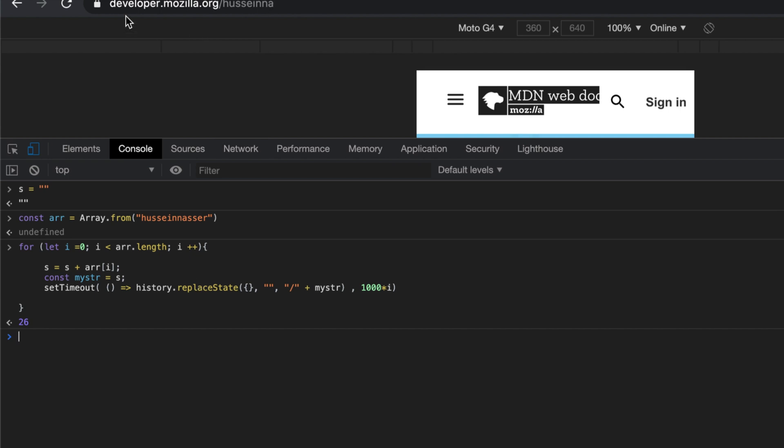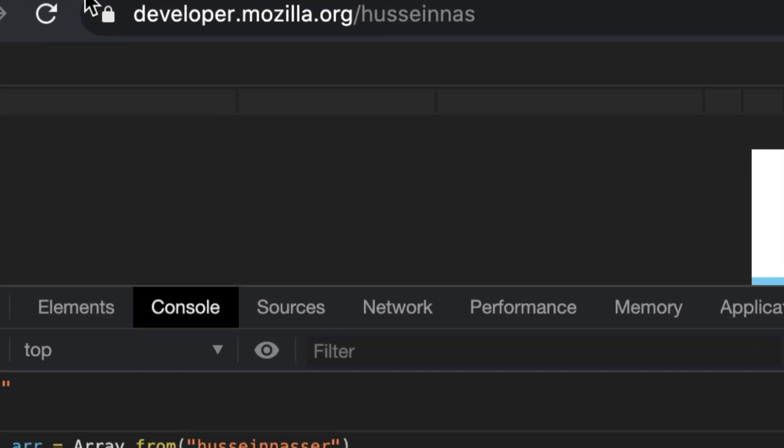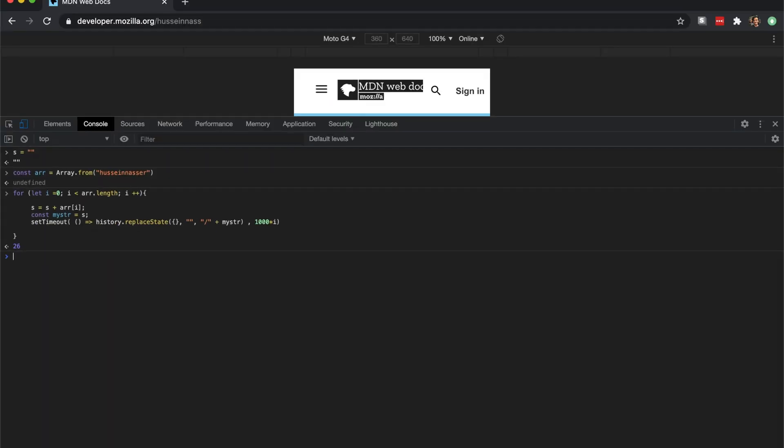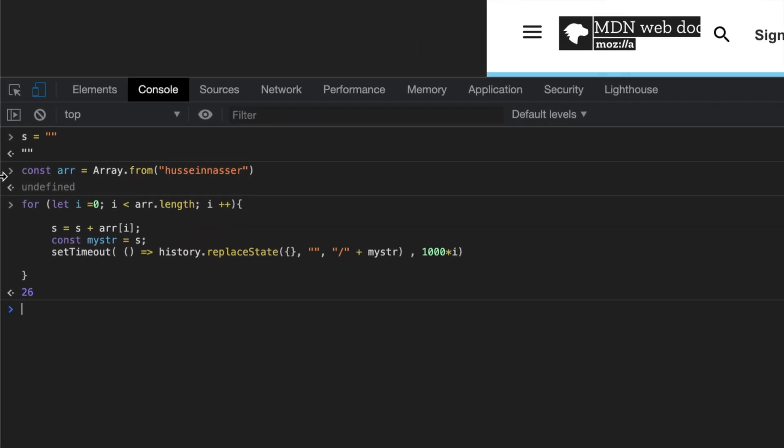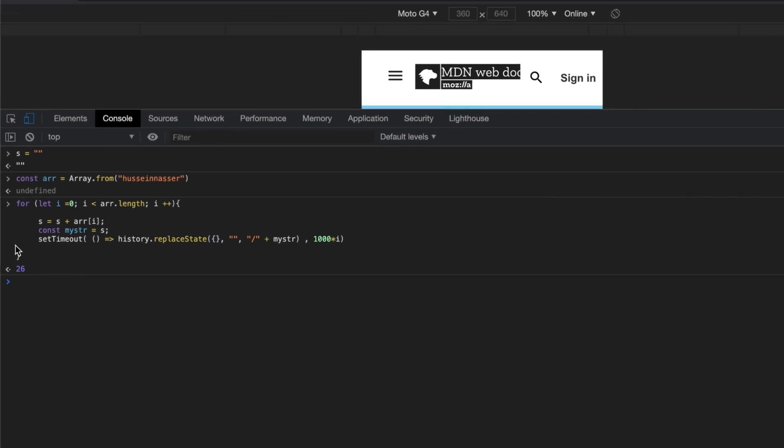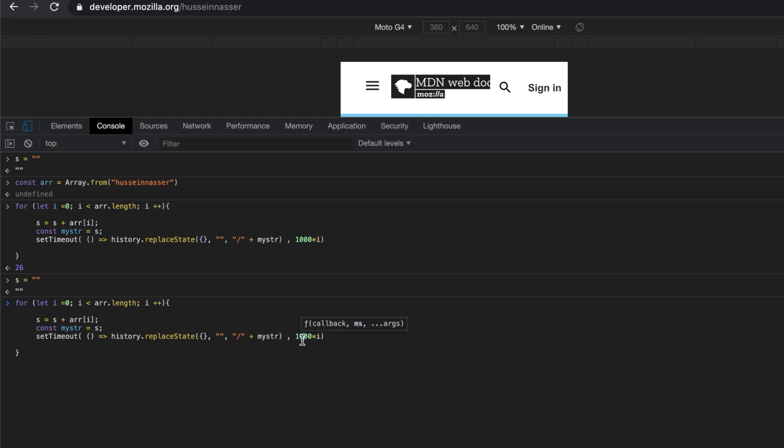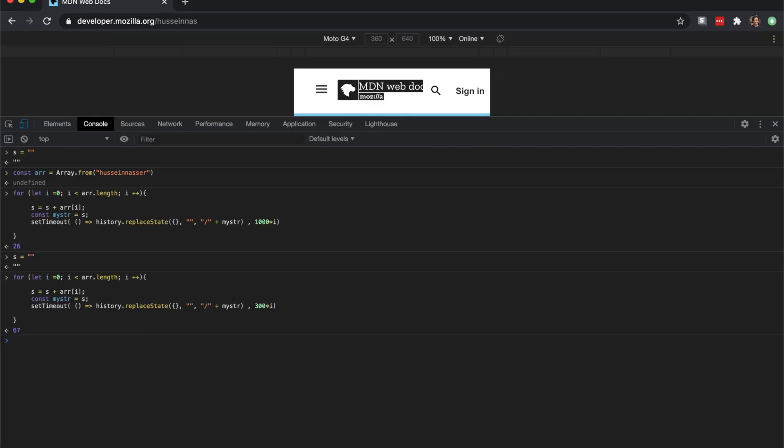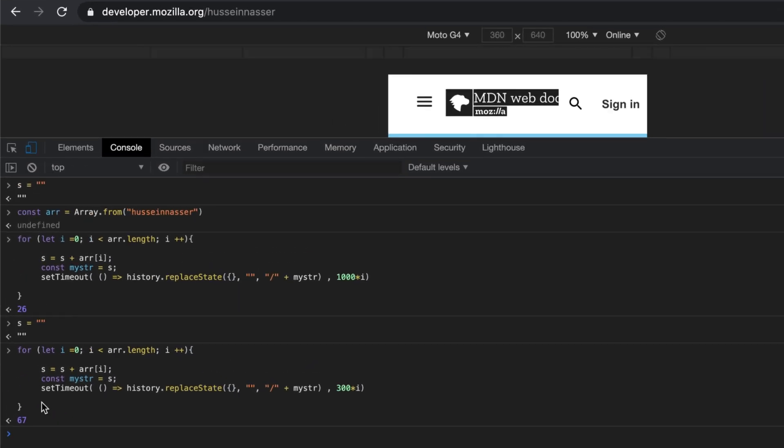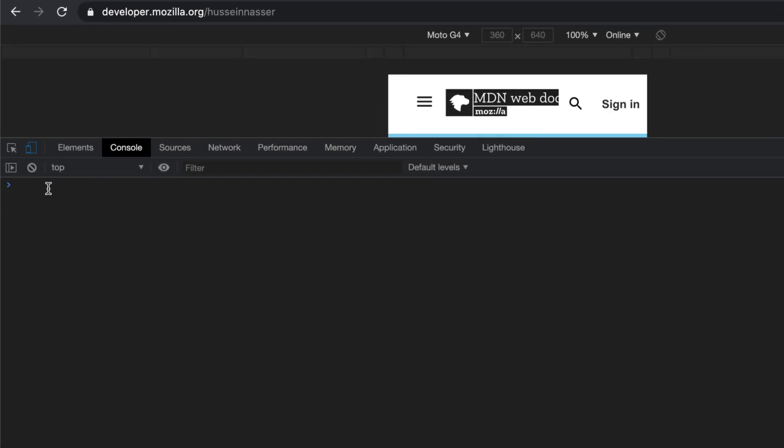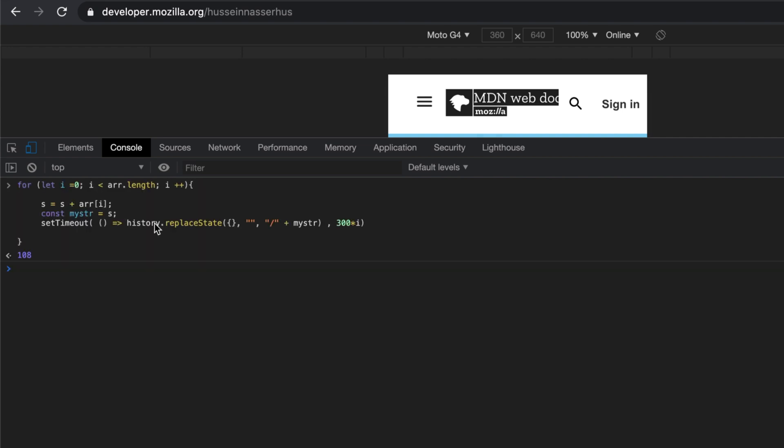That will basically - for each, every second you're gonna get the animation here as you can clearly see. Beautiful. You can change the speed of this every time - change the speed to 400 or 300, that's gonna be faster. You can put emojis and stuff because why not. You can put pretty much anything. Essentially you're replacing the same state of the browser.